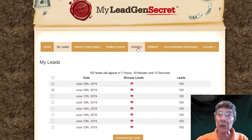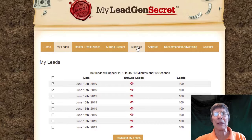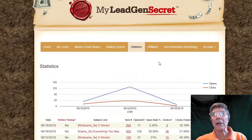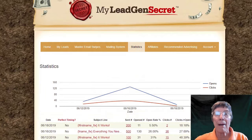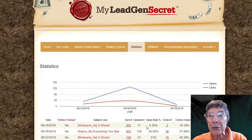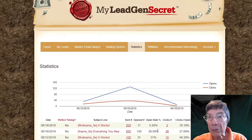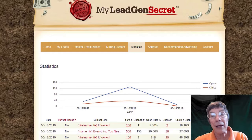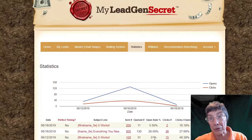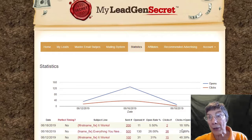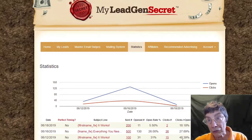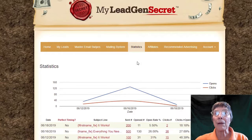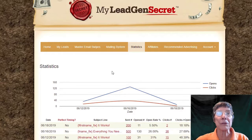Let me look at statistics, because what good are leads if you're not going to get some people who are actually opening your emails? Now you can see my open rates are just fantastic — I have never had open rates like these before. And we also have click rates too. So this is a great system.